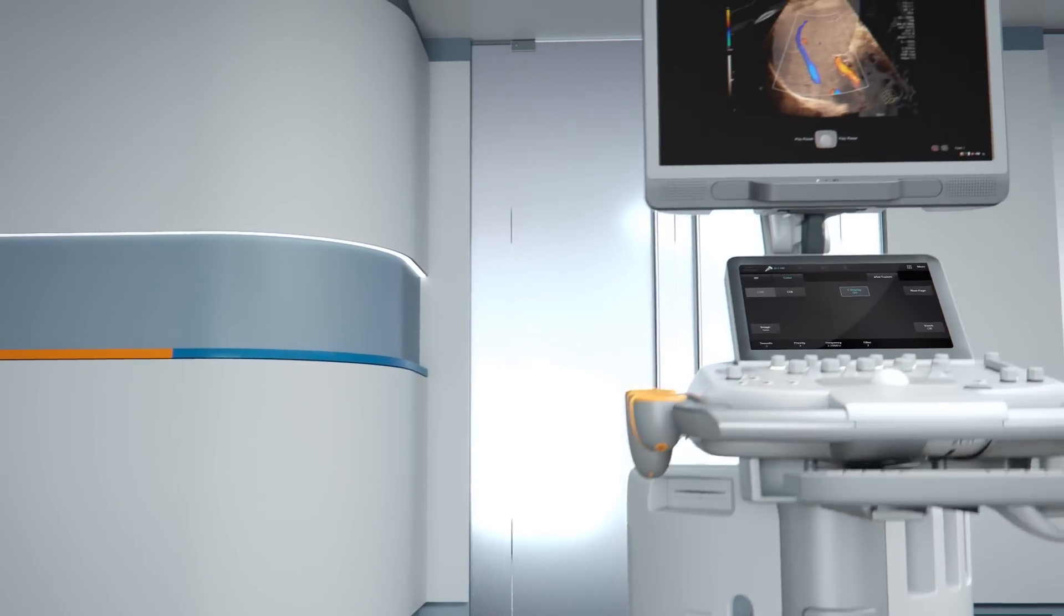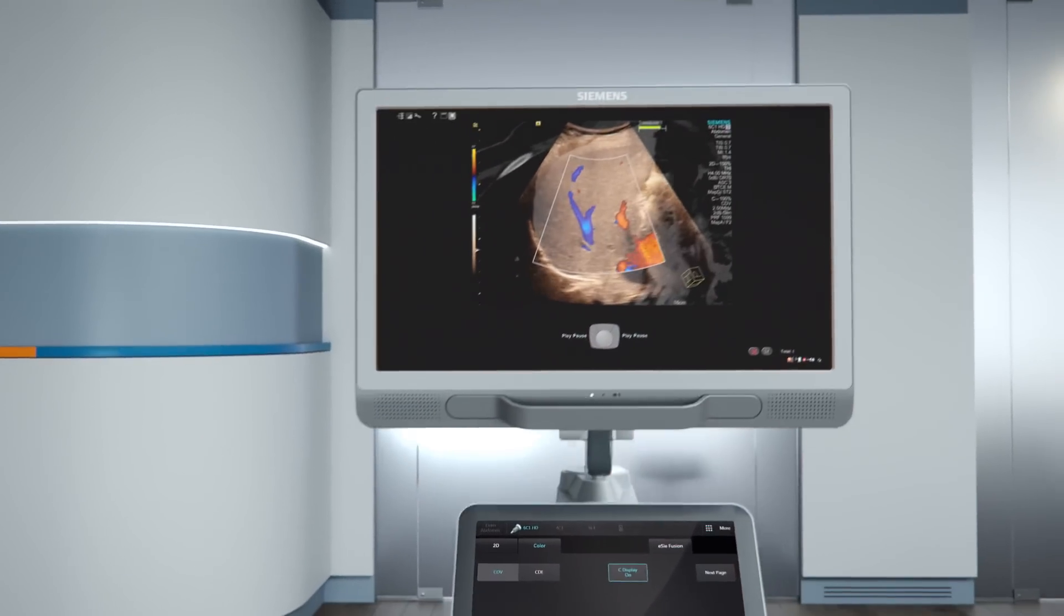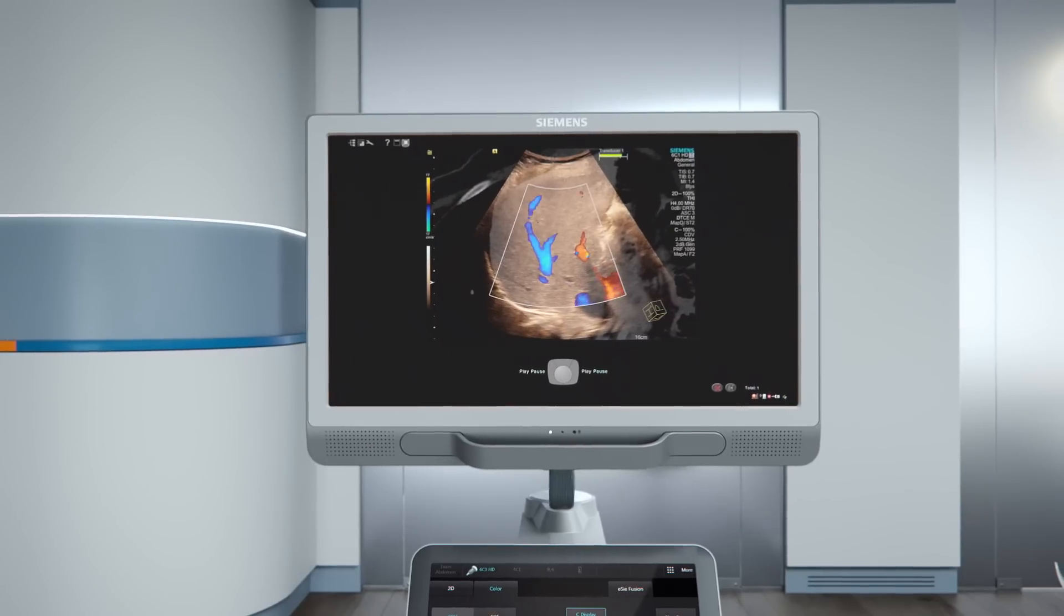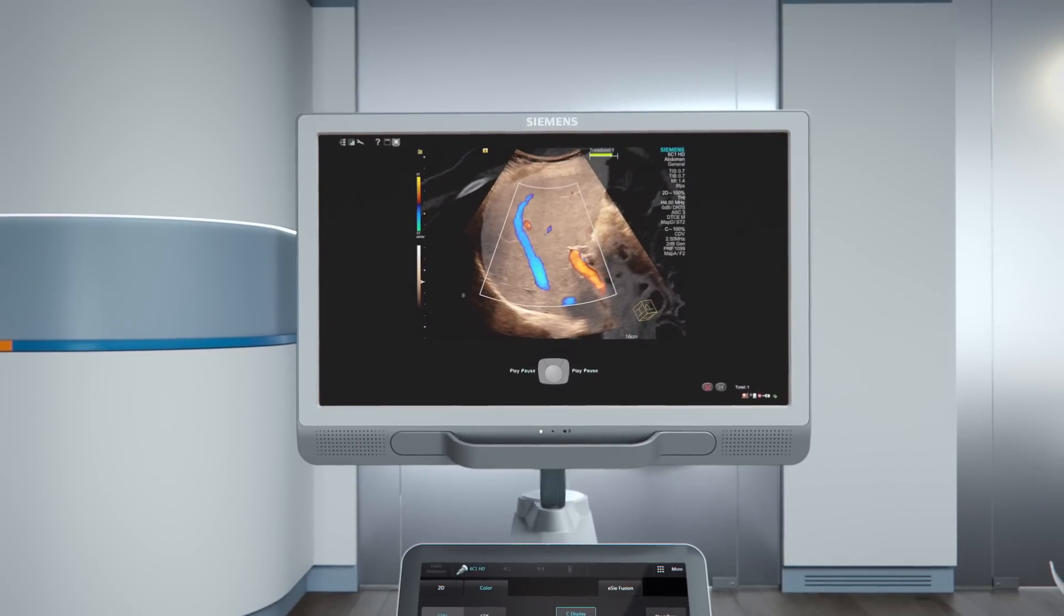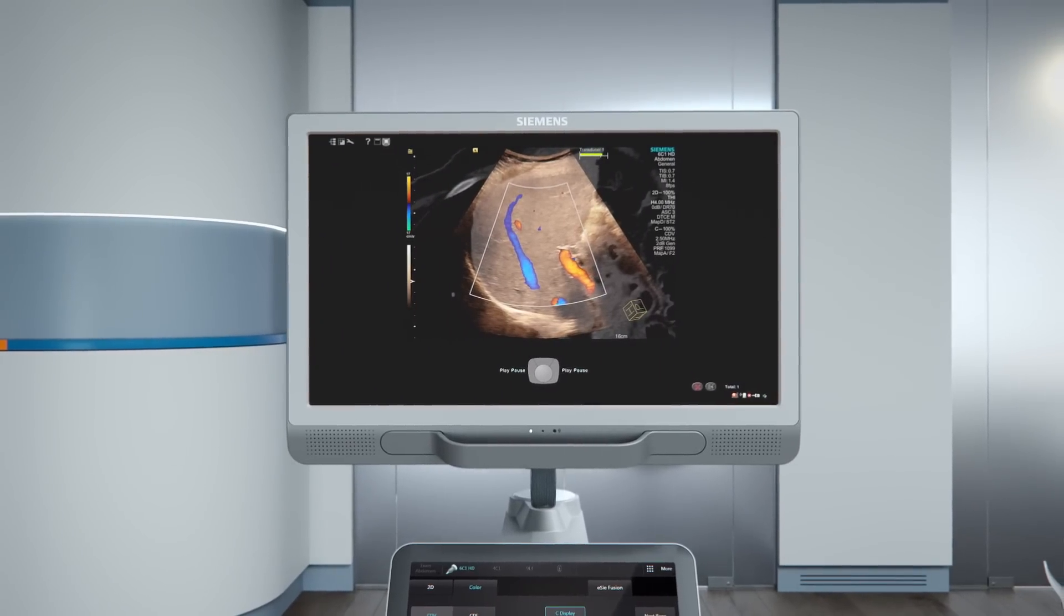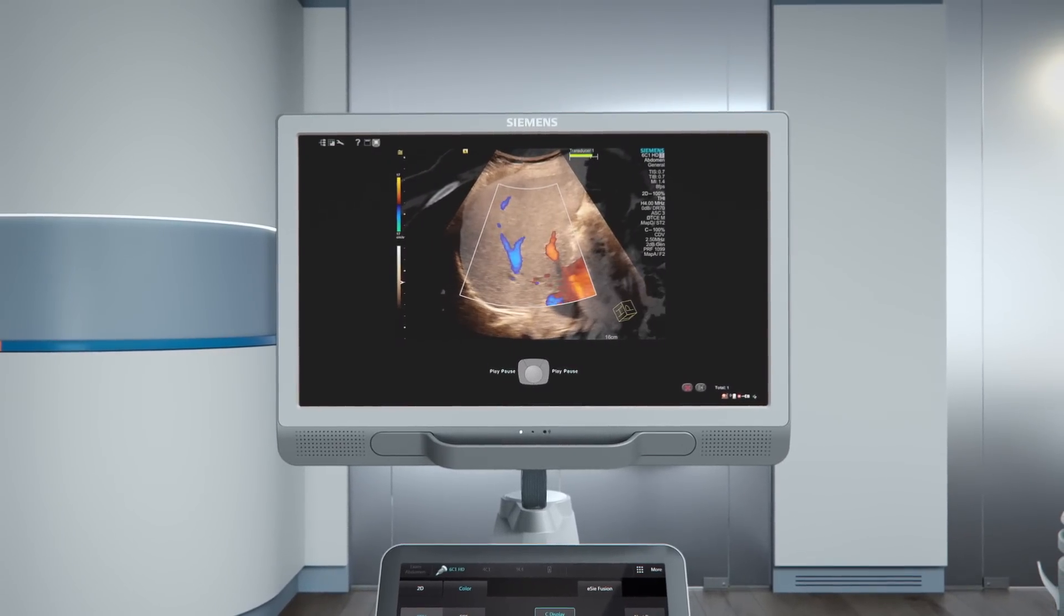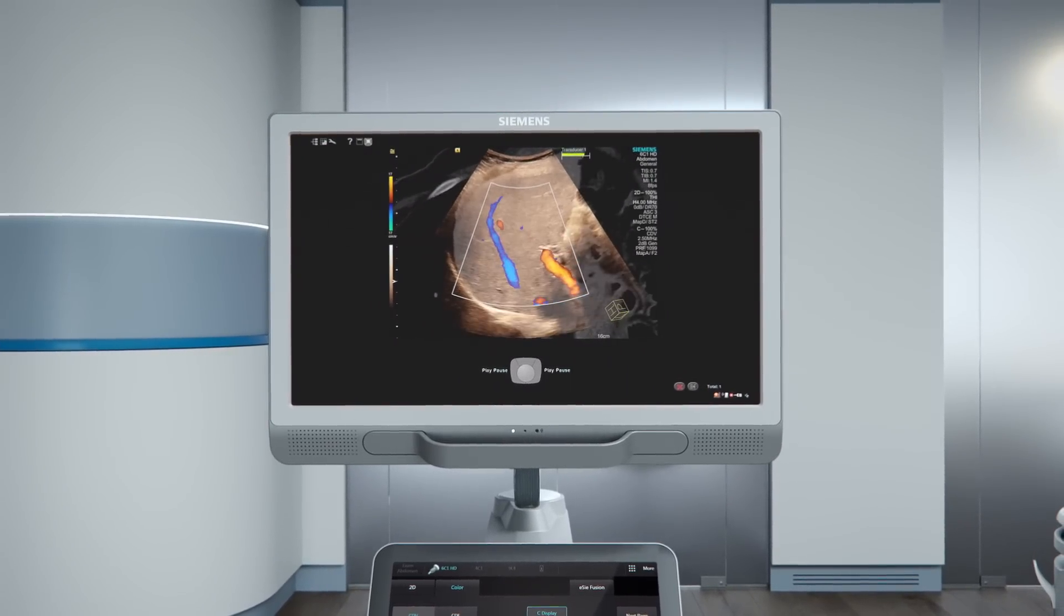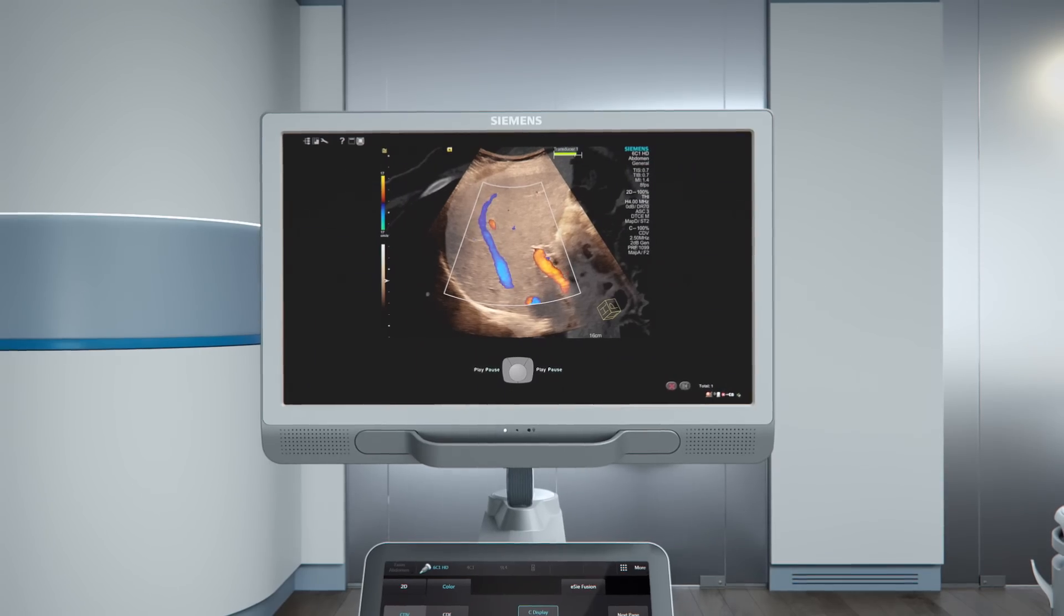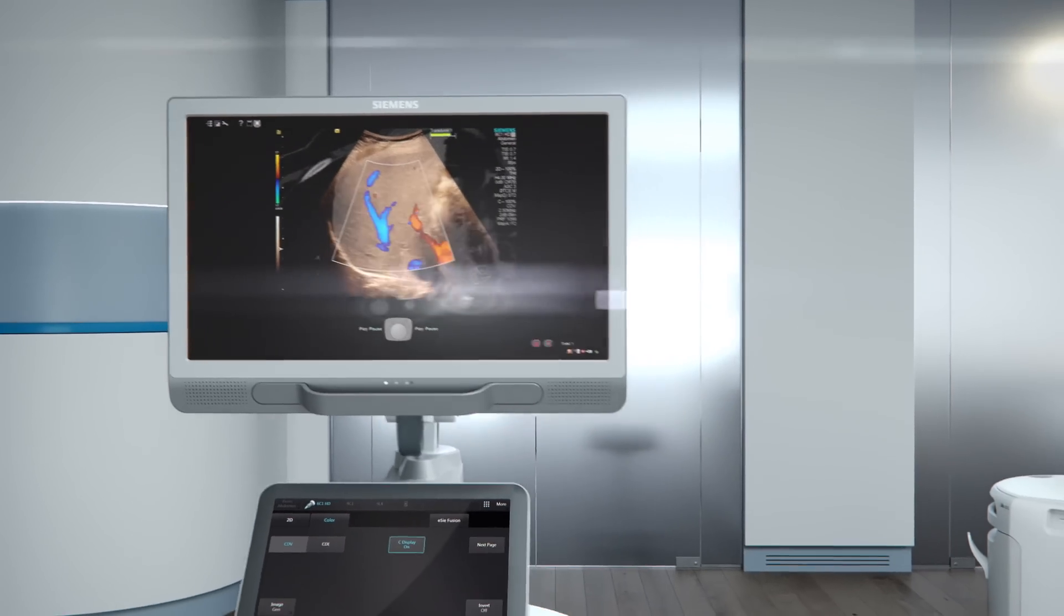At the end of the day, we love ultrasound and would never compromise on image quality to help you make your first diagnosis the right one.